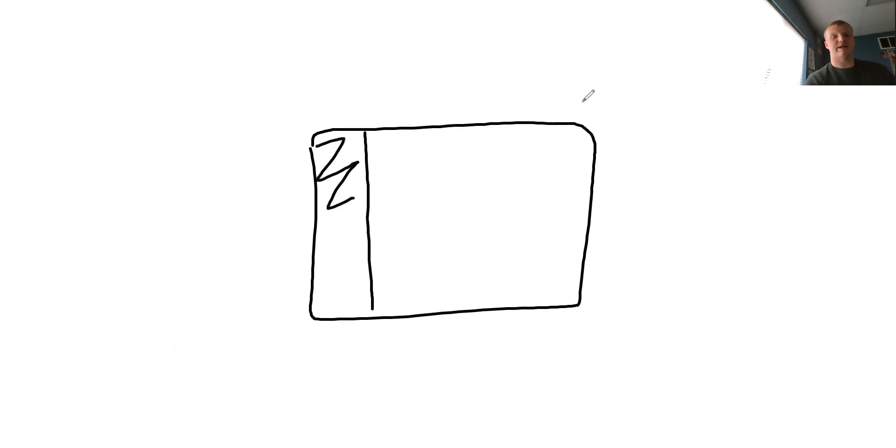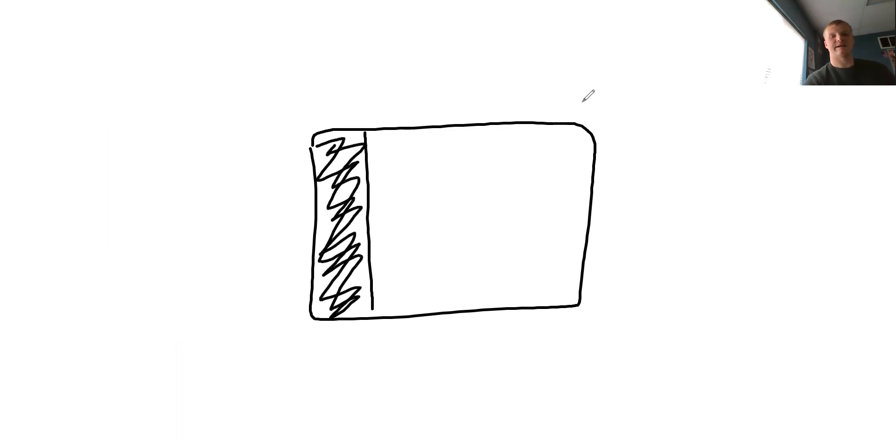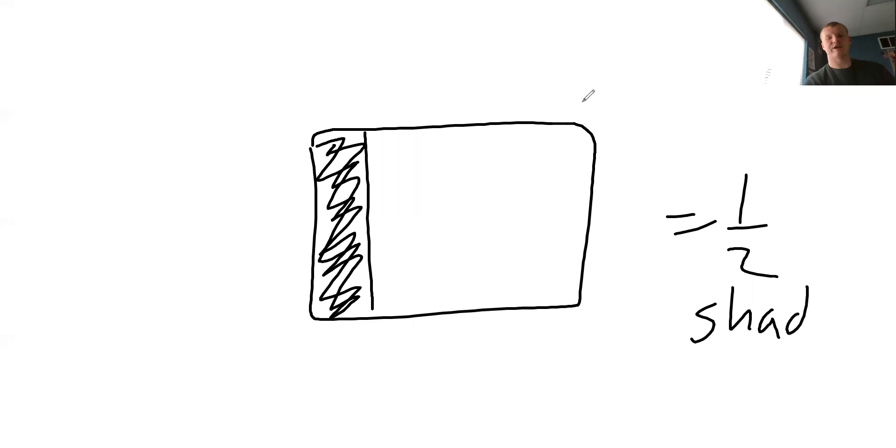So what if I shaded this much of the box in, and I said this equals one half shaded. Does that look like one half shaded to you, Evan? No, not even close. It doesn't look even.